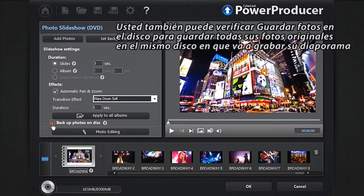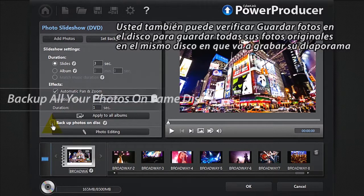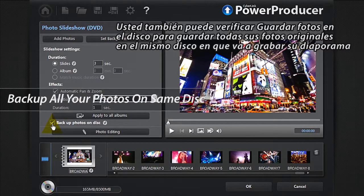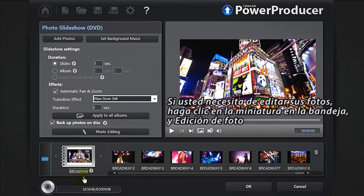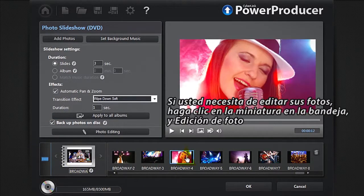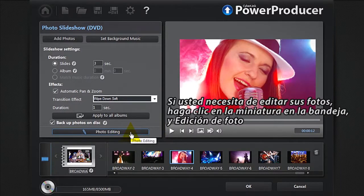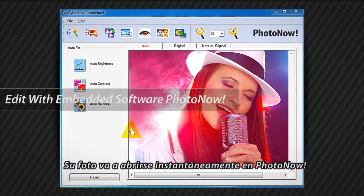You can also check Backup Photos on Disc to archive all your original photos on the same disc you will burn your slideshow on. If you need to edit your photos, click the relevant thumbnail in the tray, and then Photo Editing.